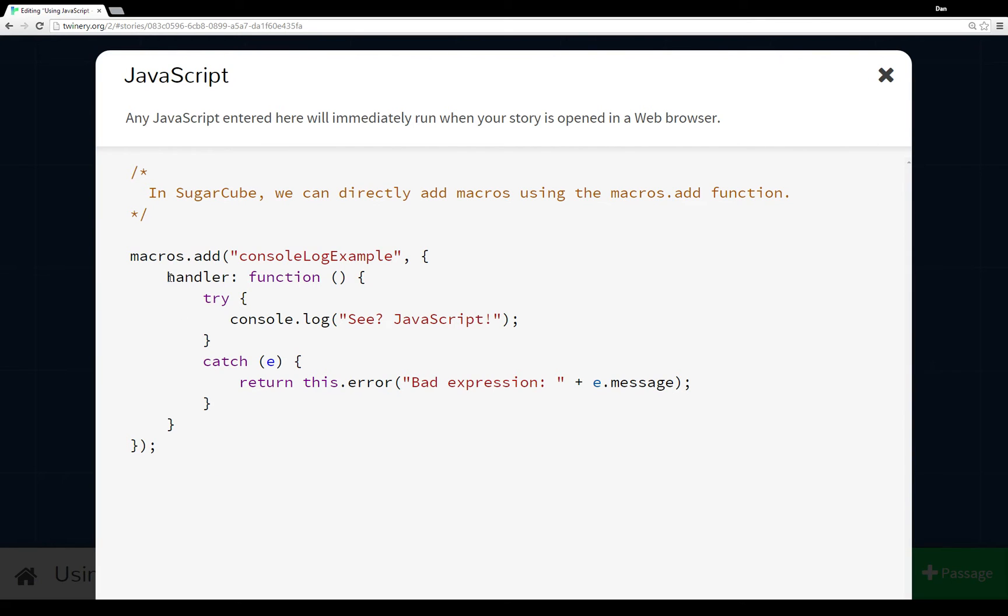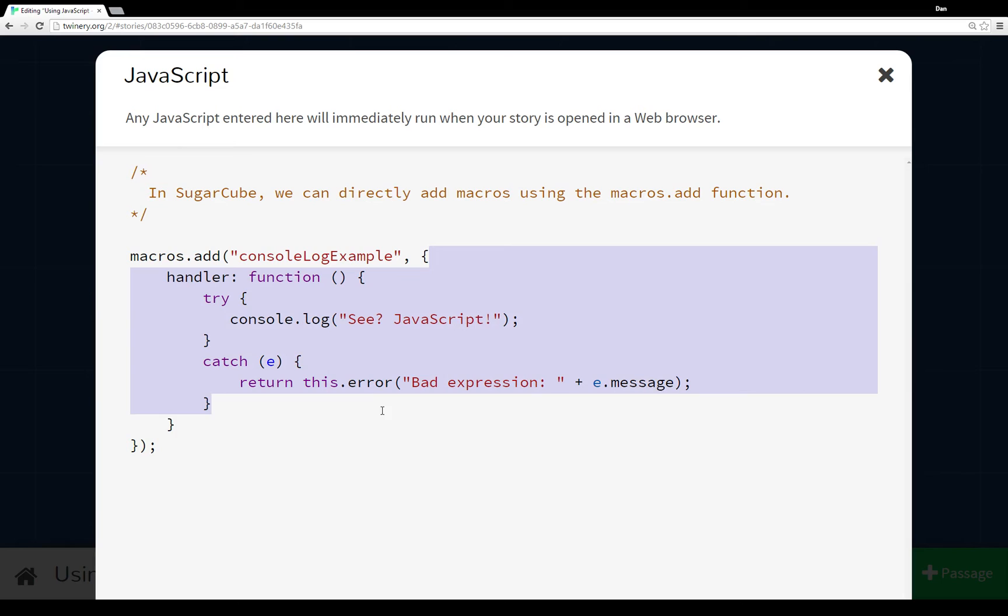So for the example here, I'm adding 'console.log example' as a new macro name, and it has a handler. And within the handler I have a try and a catch, which I'll go over in just a second. But the handler is whatever it's supposed to do, so when you invoke console.log example, it does something according to its handler.